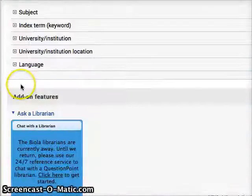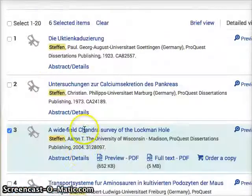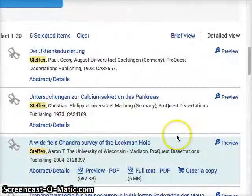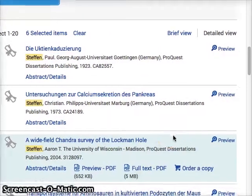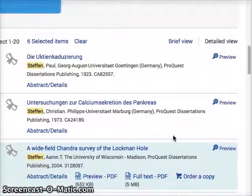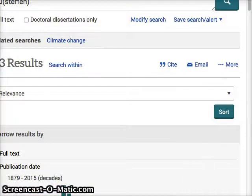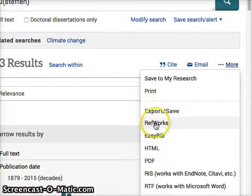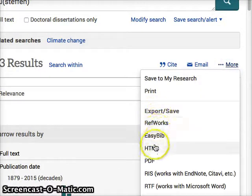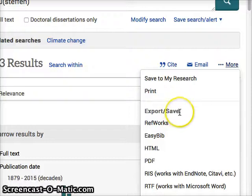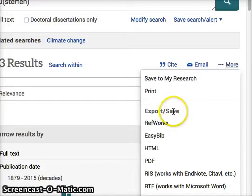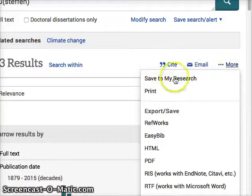Those are the ones you want to import into Zotero or EndNote or Mendeley. So after you've checked those, you go over — it depends on your database what it will look like — but you're going to go up to where it says More and Export or Save. It will look different on a different database if you're not on ProQuest but on something like Atlas or EBSCOhost.